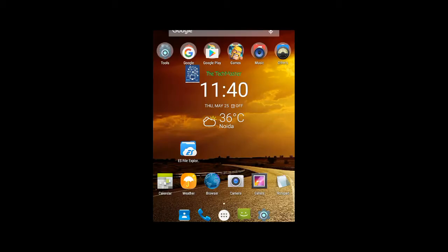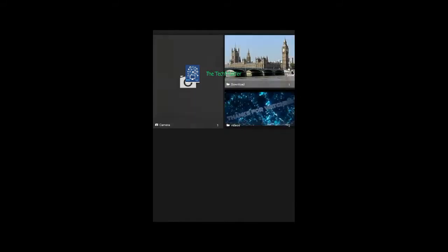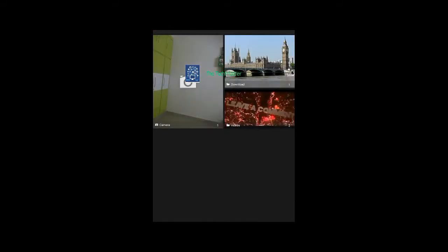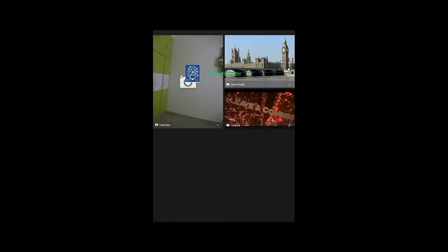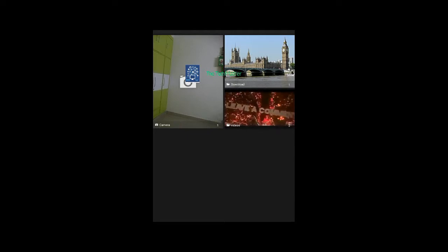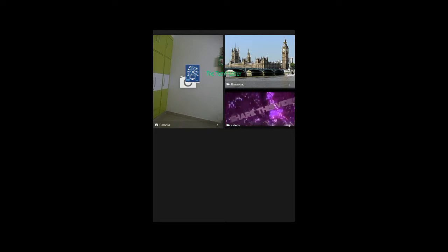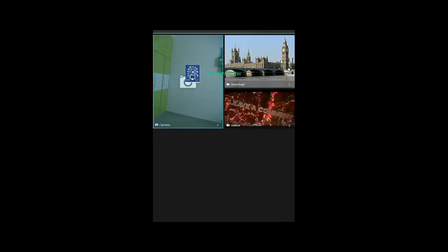Hi guys, in this video I will tell you how to change the name of albums in the gallery. The albums are camera, download, videos - not the videos inside them, but the album name itself. You can't directly change the name from the gallery.